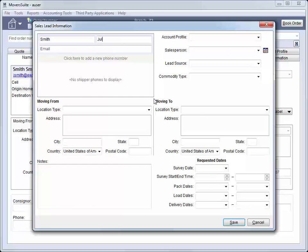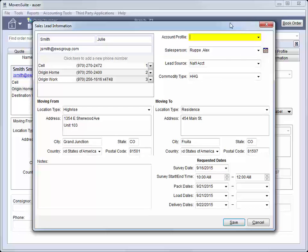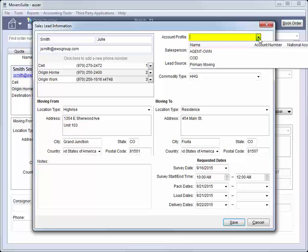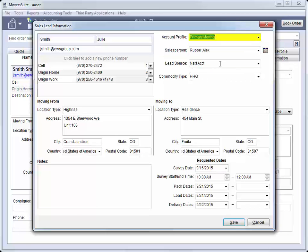Enter all pertinent information related to the order within this screen. If the order is under a known national account type, then select the appropriate account profile from the list. Selecting the account profile here can preset data on the order, such as the default salesperson and coordinators assigned to work the order.